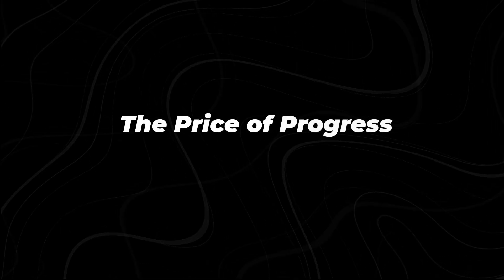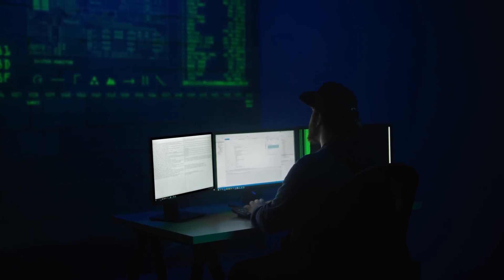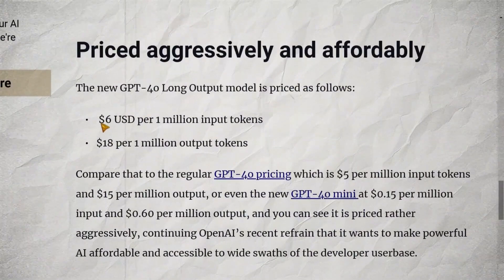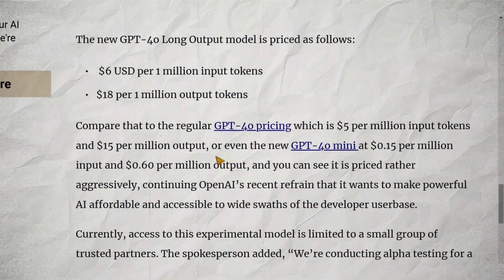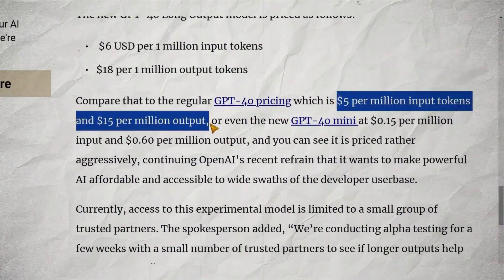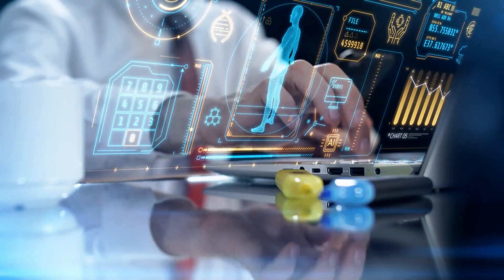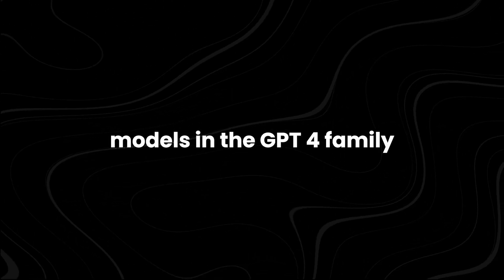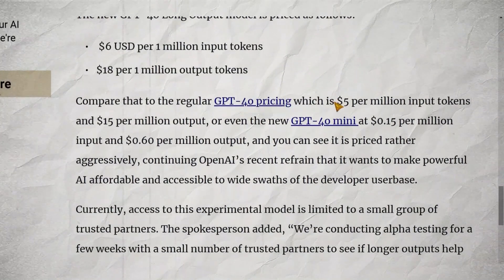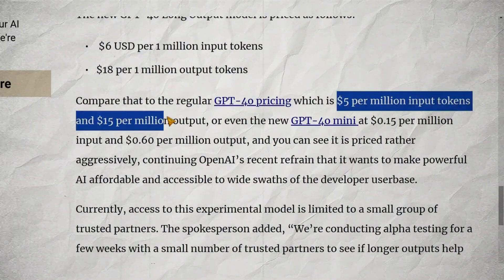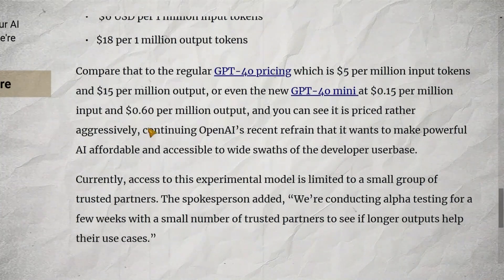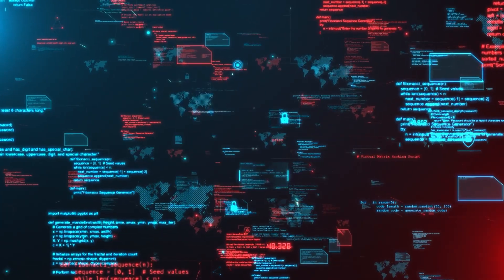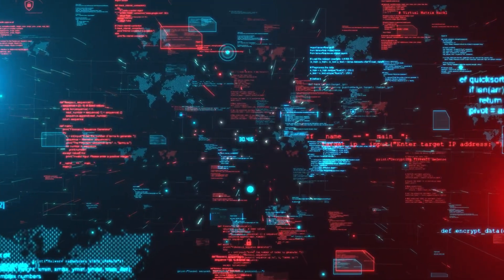The price of progress. In a surprising move, OpenAI has priced GPT-40 Long Output aggressively. At $6 USD per million input tokens and $18 per million output tokens, it's only slightly more expensive than the regular GPT-40 model. This pricing strategy sends a clear message. OpenAI wants this technology to be accessible. Compare this to the pricing of other models in the GPT-4 family. Regular GPT-40, $5 per million input tokens, $15 per million output tokens. GPT-40 mini, $0.15 per million input tokens, $0.60 per million output tokens. The relatively small price increase for such a significant capability boost is noteworthy.